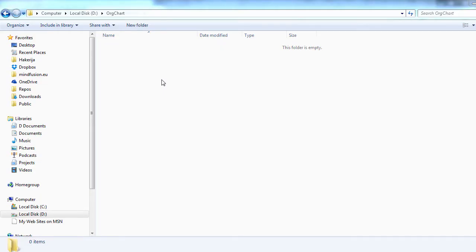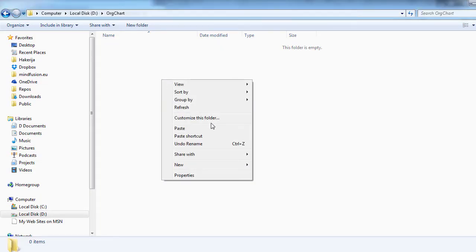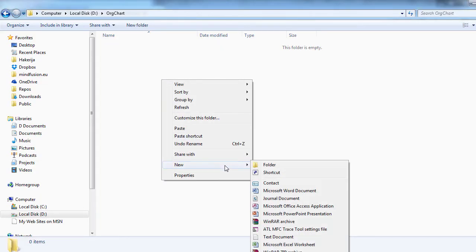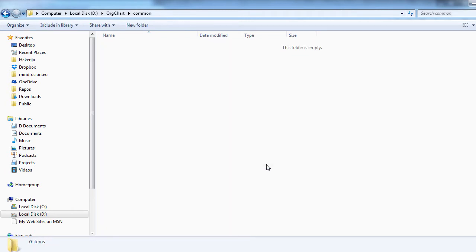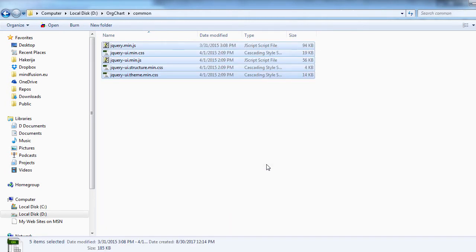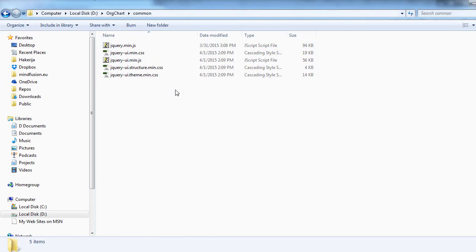We start with an empty org chart folder. There we create a new subfolder called common and copy the jQuery scripts that are used by our sample.